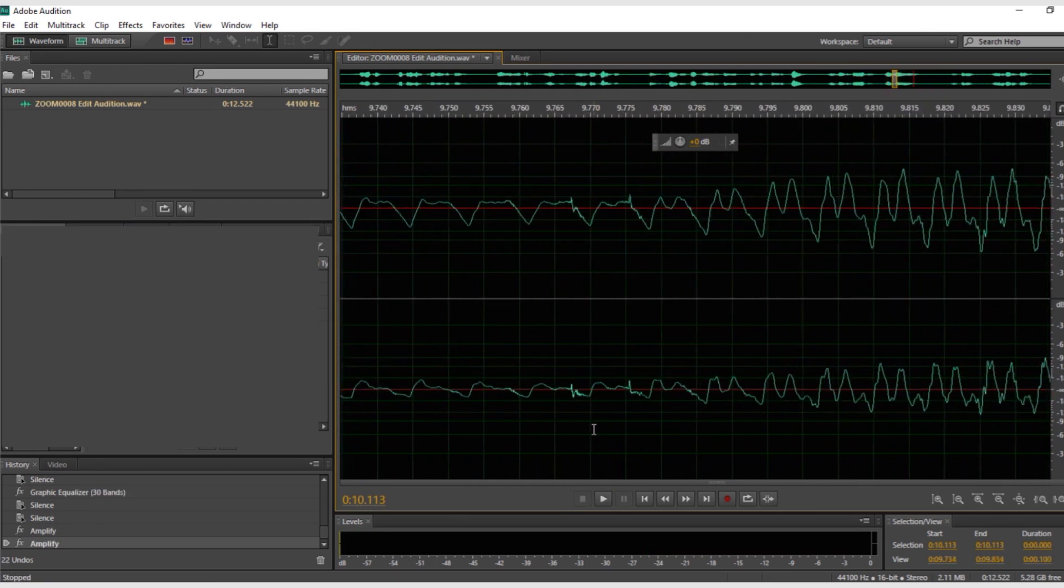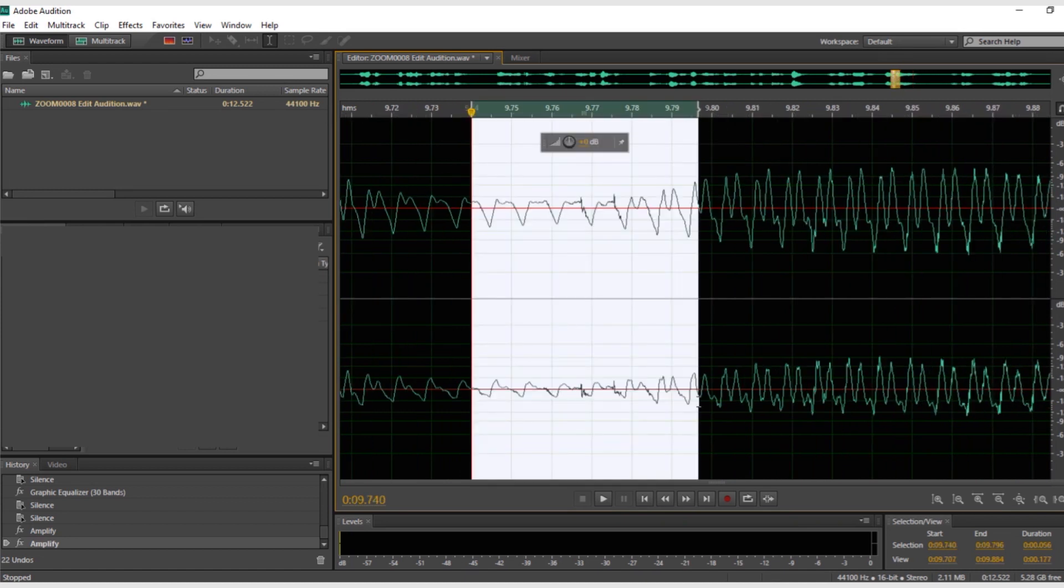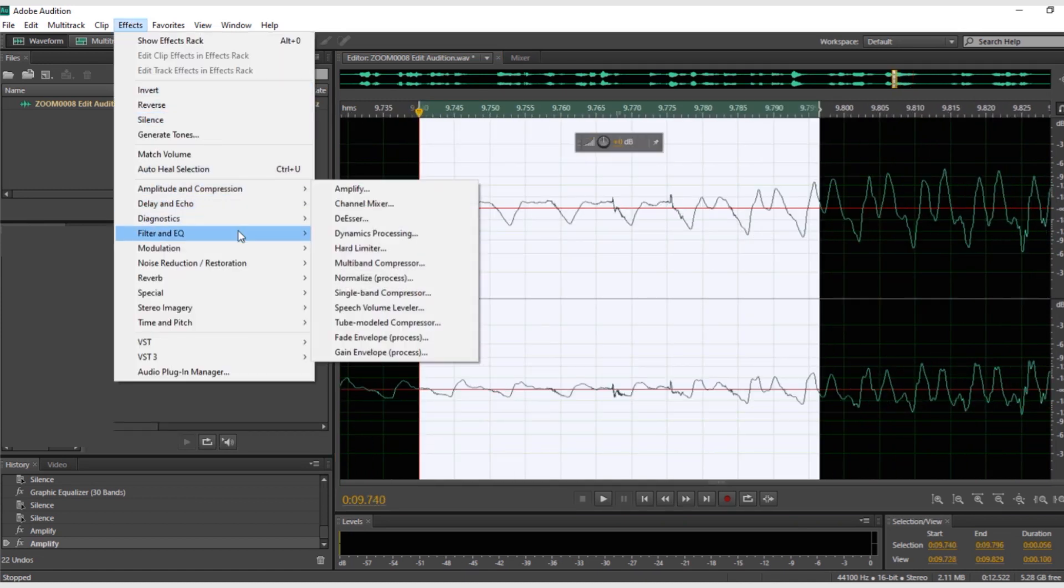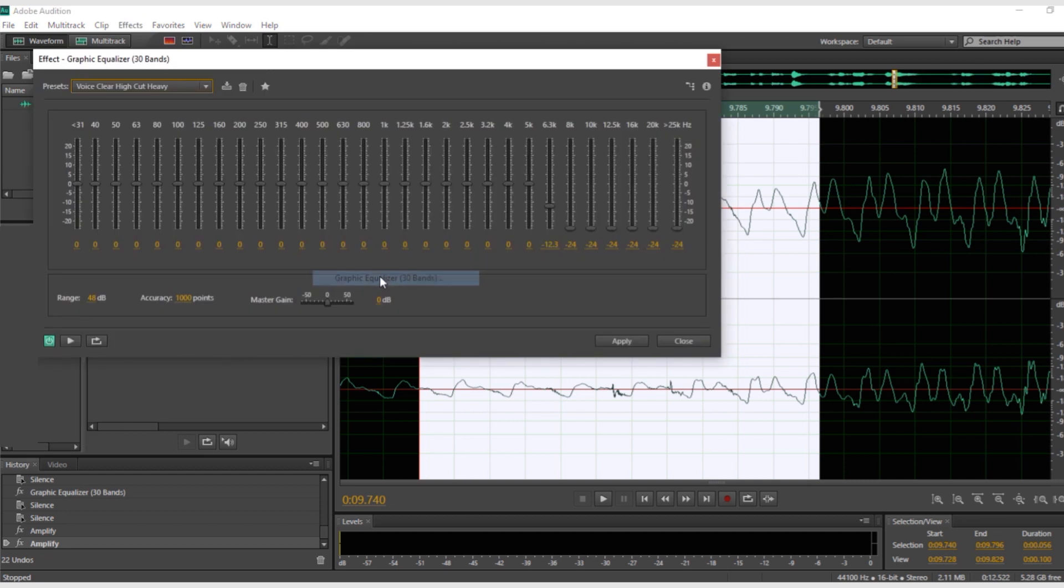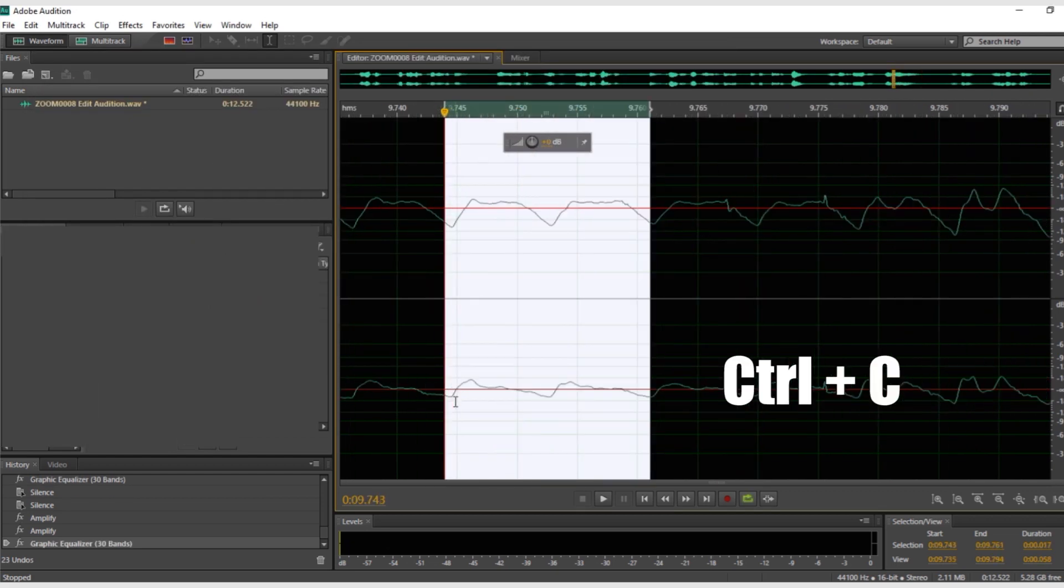For most mouth noises, you can use a high cut like this. If that doesn't work, you can select a portion of the word that is clean and replace the bad section.